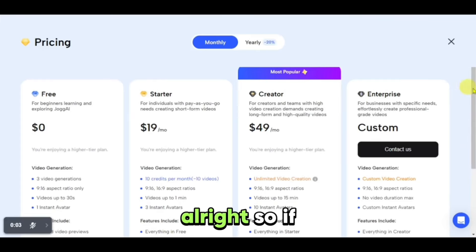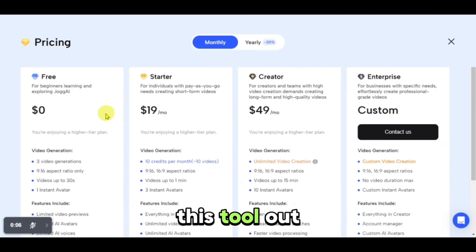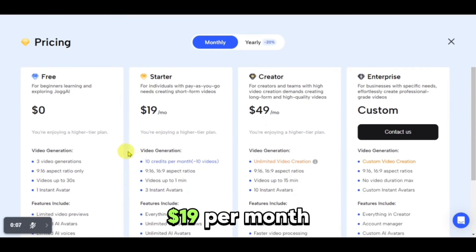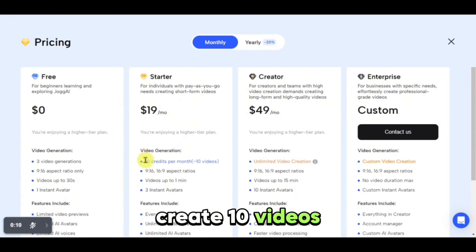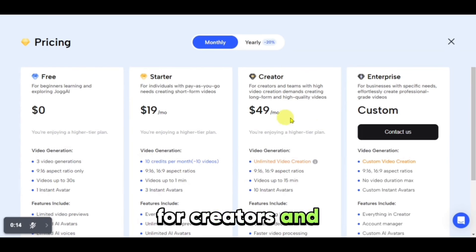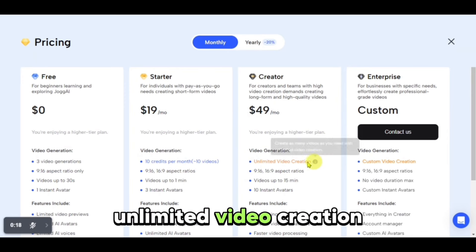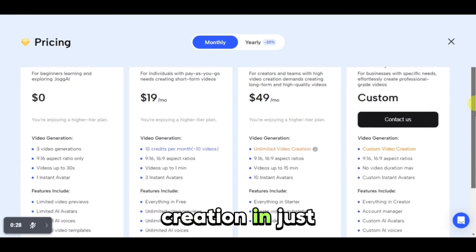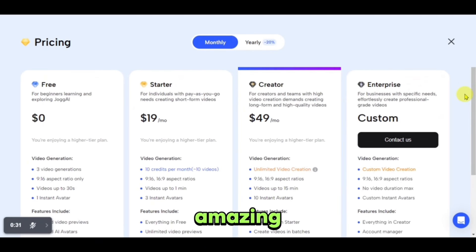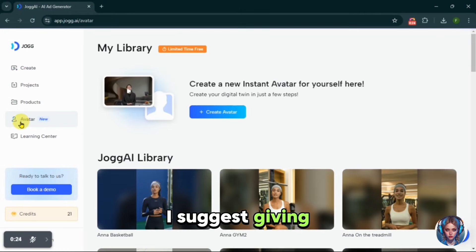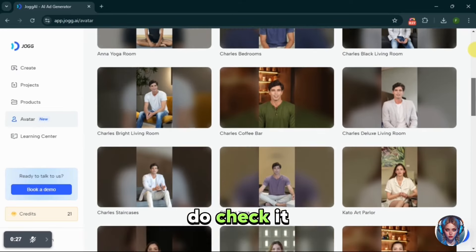Now let's check the pricing plans. If you are just a beginner and want to try this tool out, you can test their free plan and create three video generations for free. Their starter plan starts from $19 per month and you can create 10 videos, which is very reasonable. They also have a creative plan for creators and teams with high video creation demands — you get unlimited video creation for just $49. JoggAI is a highly recommended tool and I suggest giving it a try. The link is in the description below — check it out and let me know in the comments.